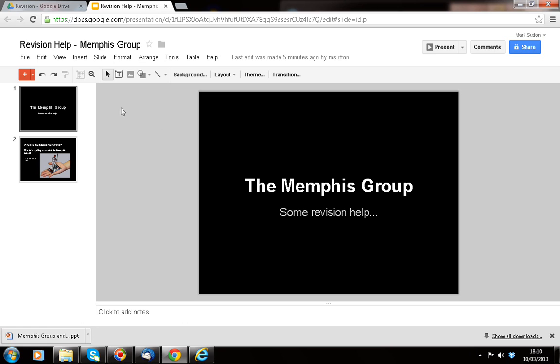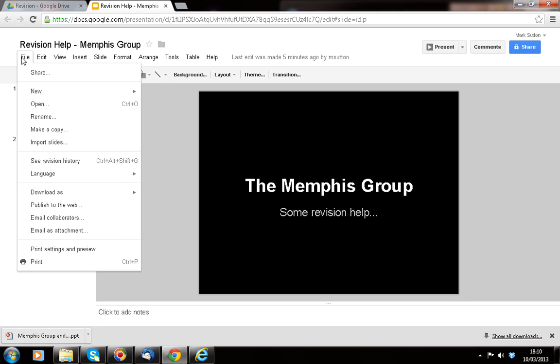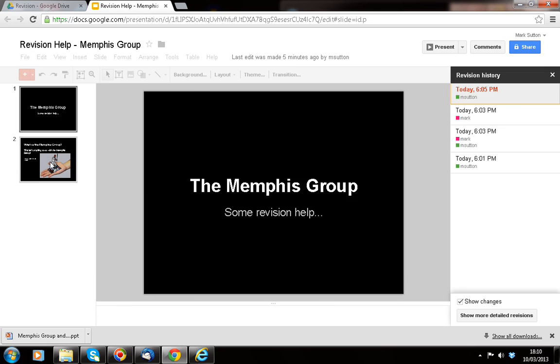A great way of actually doing it — if you come down here under File, you can see the revision history, or as it says there, the keyboard shortcut is Control, Alt, Shift and G. What you can then see is exactly what went on.